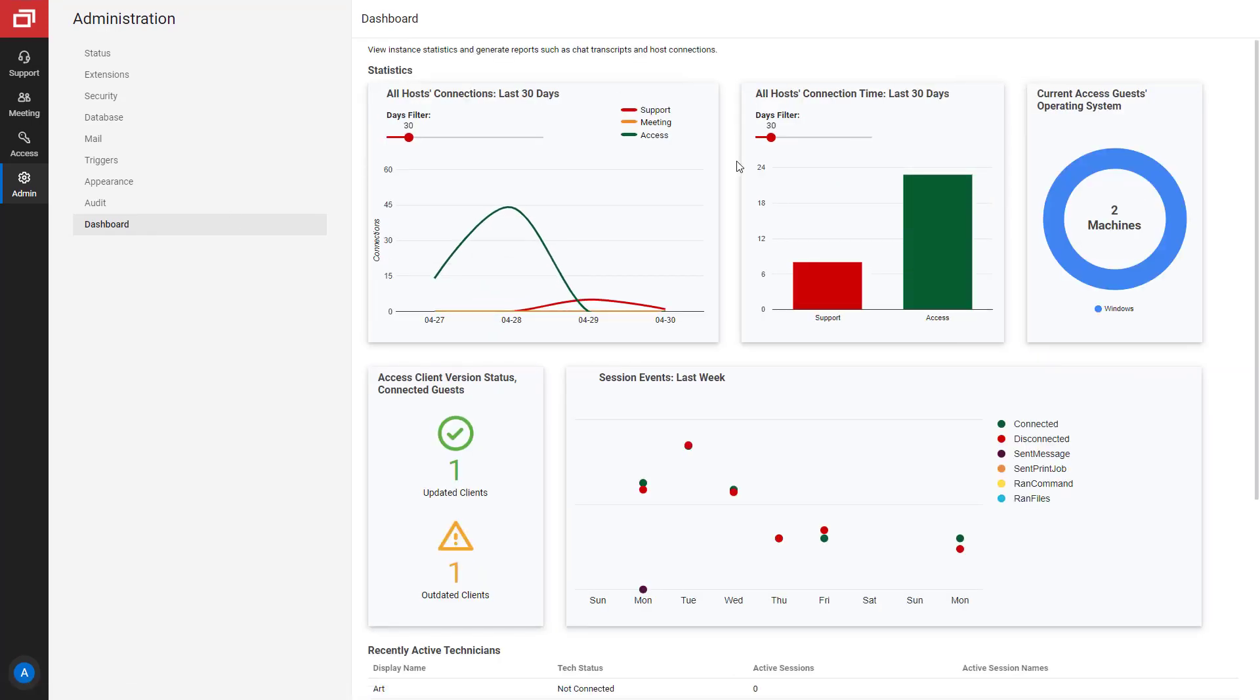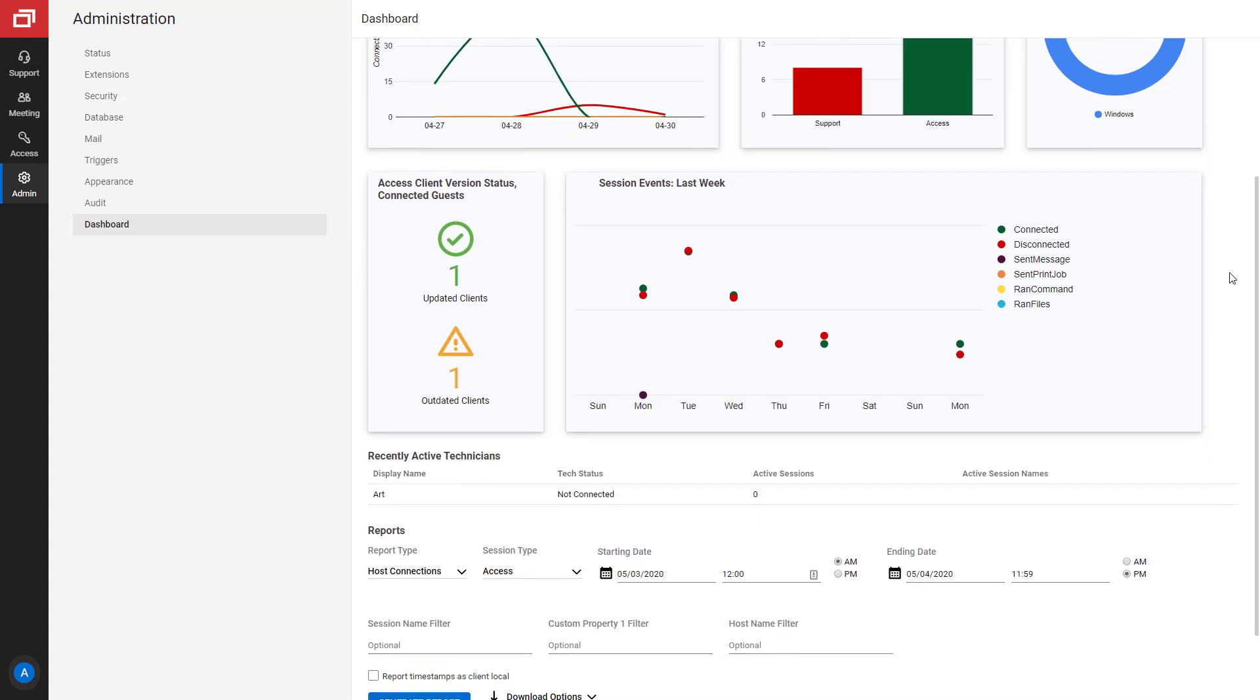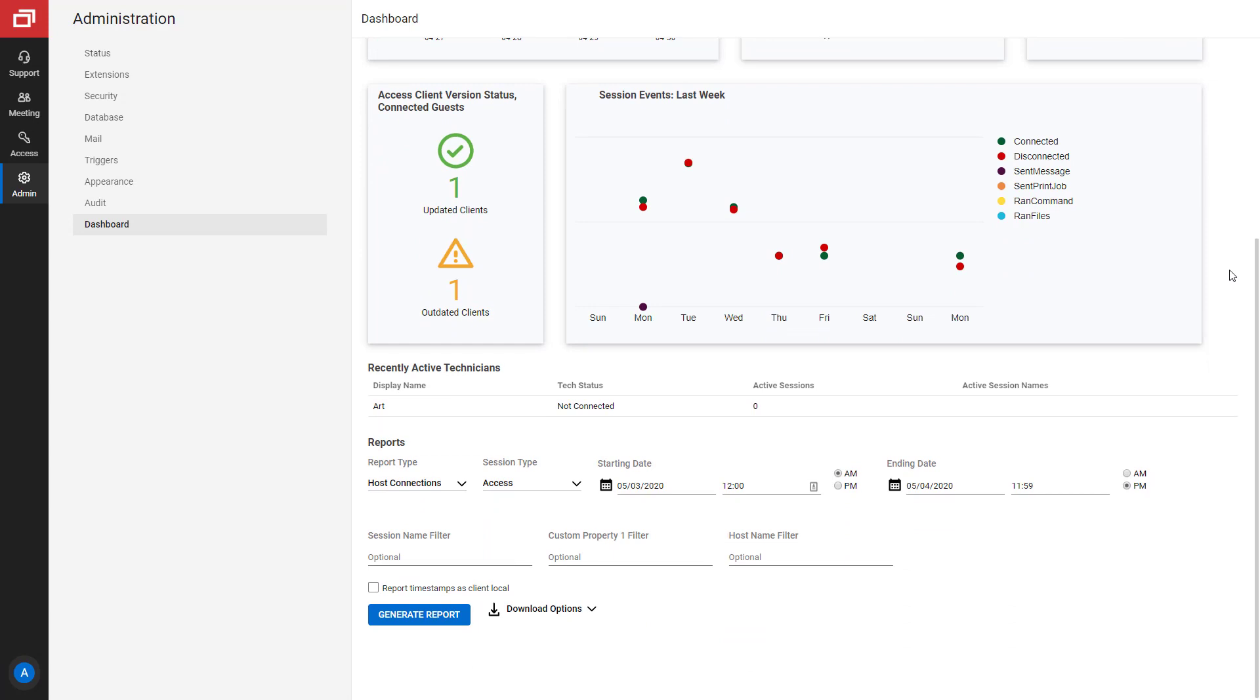The Reporting Dashboard is organized into three sections: Statistics, Recently Active Technicians, and Reports.